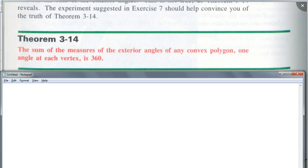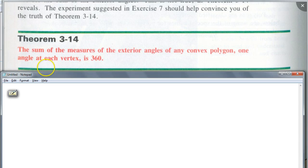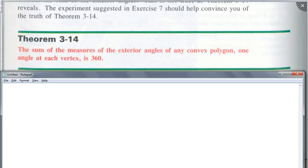The sum of the measures of the exterior angles of any convex polygon — and do you see why it's important to write one angle at each vertex? Because you could draw two exterior angles at a vertex; we just mean one. The sum is 360 — this is always true. These two theorems we're not going to prove right now; I just want you to be able to use both of them, for your homework as well.